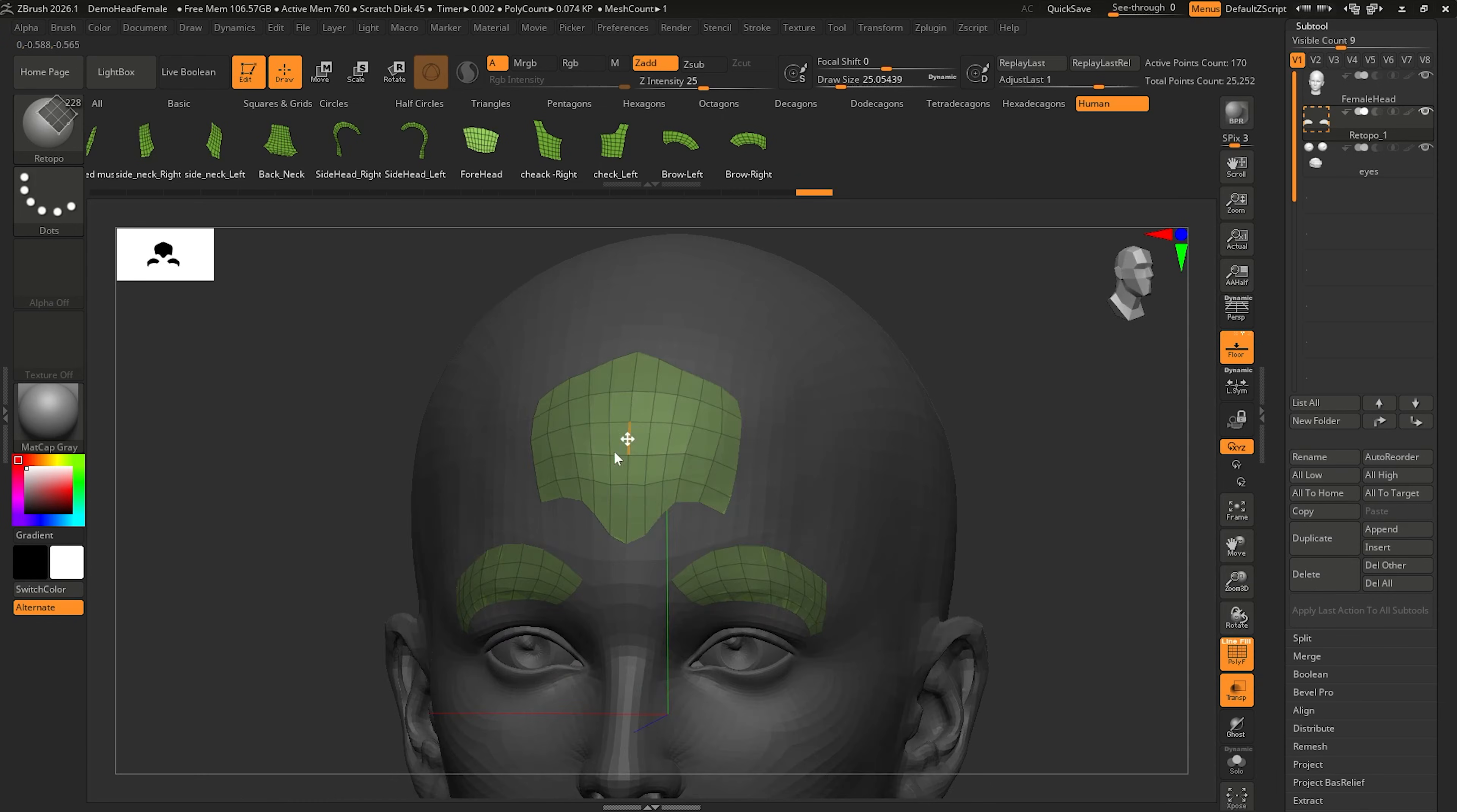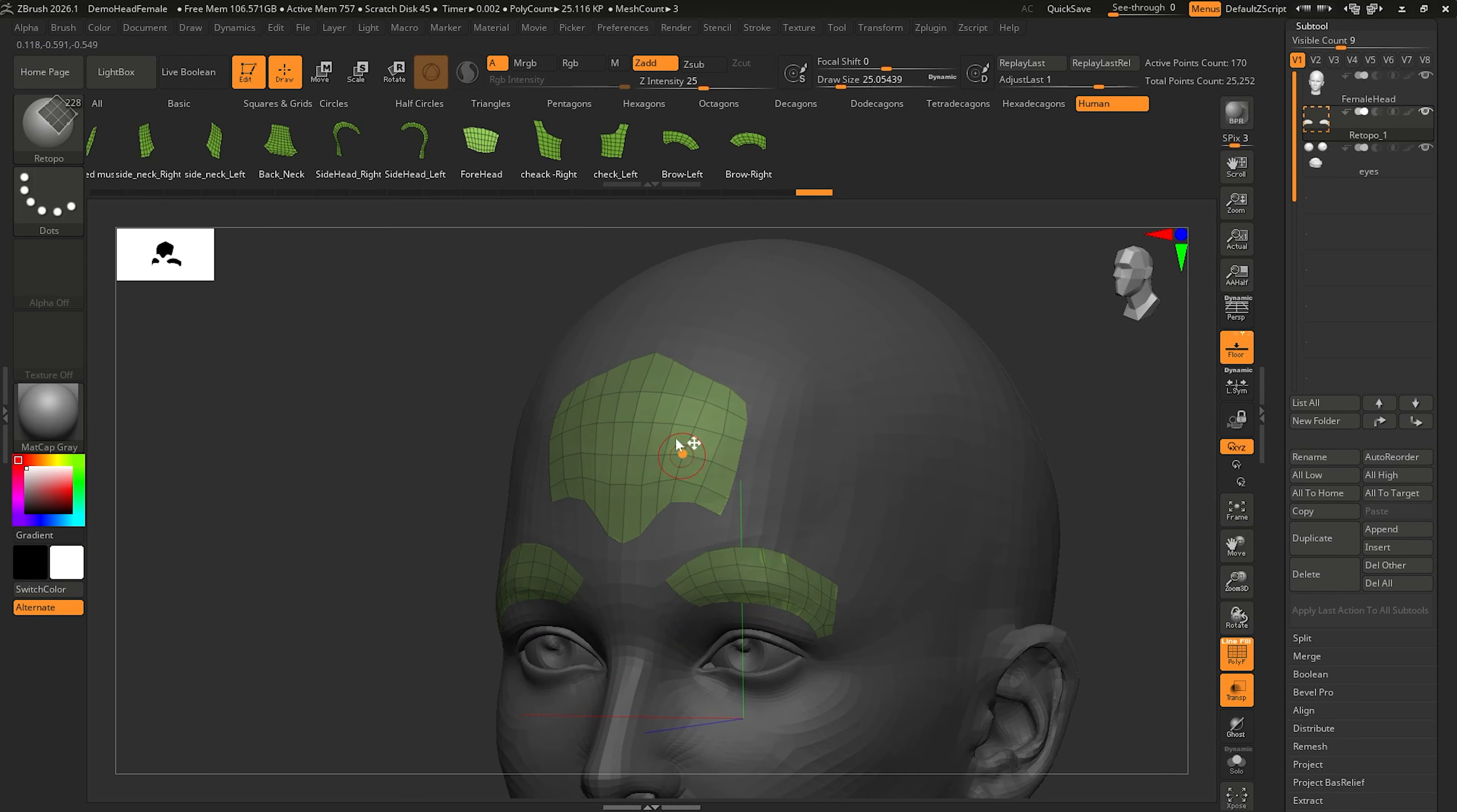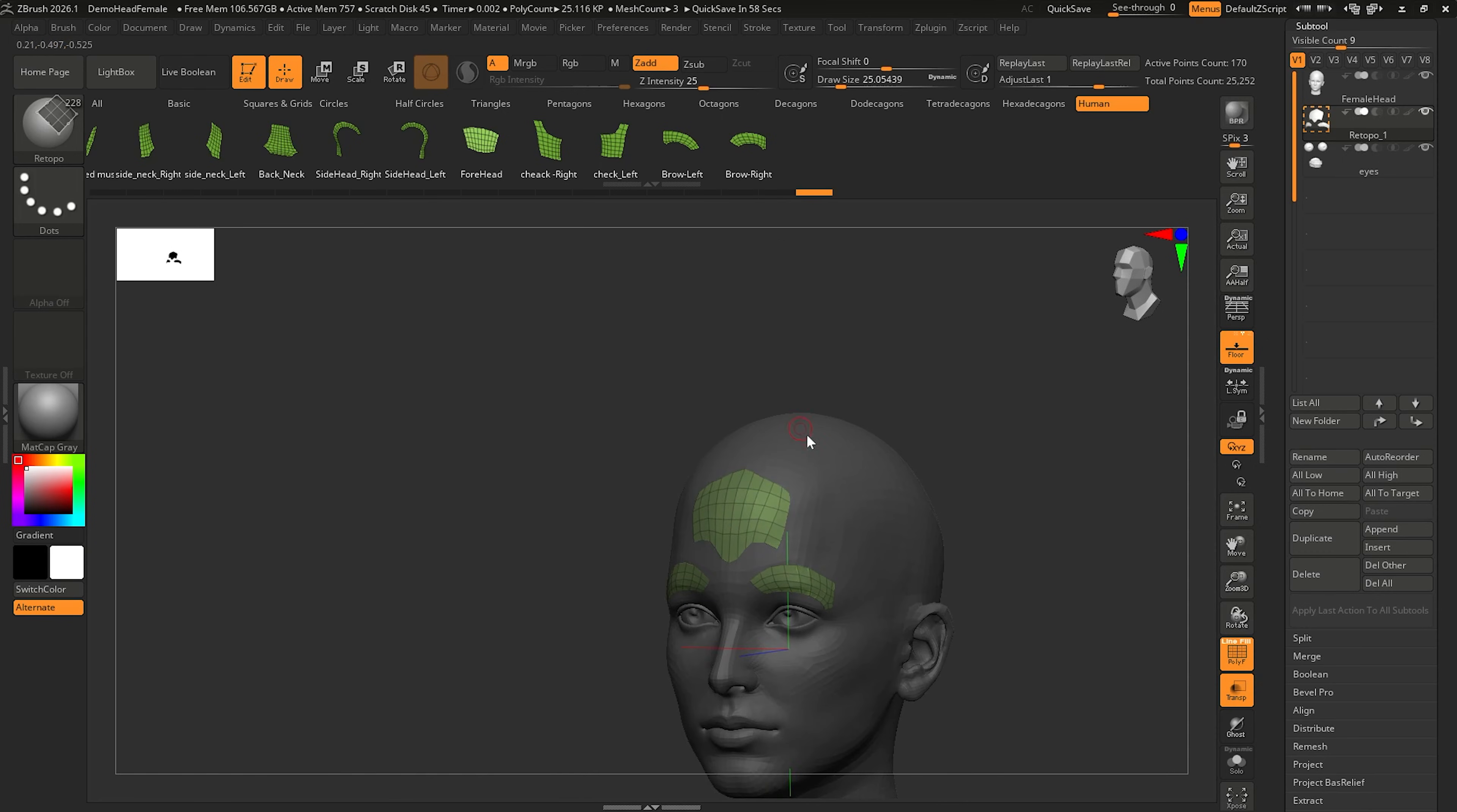That's going to wrap it up for retopology part three. Thank you for watching, and we'll catch you in the next one.